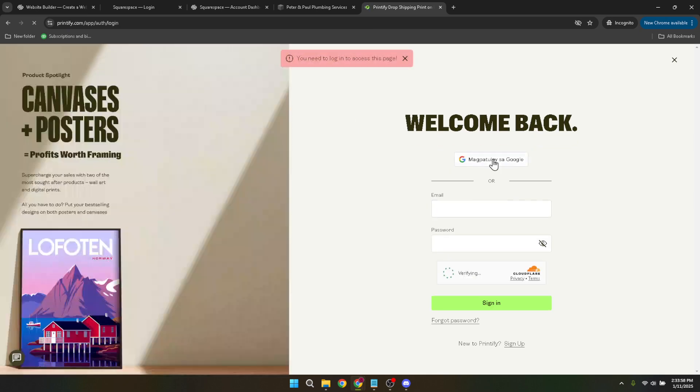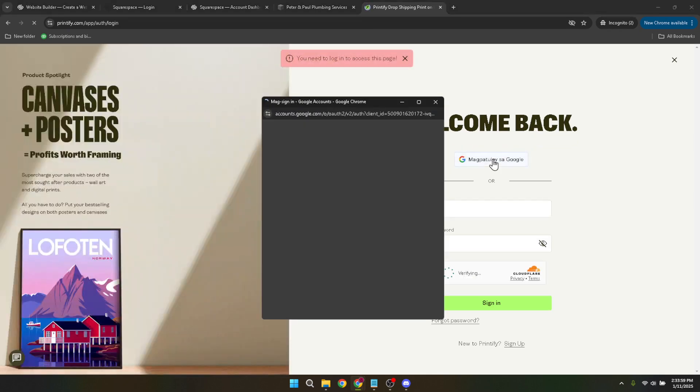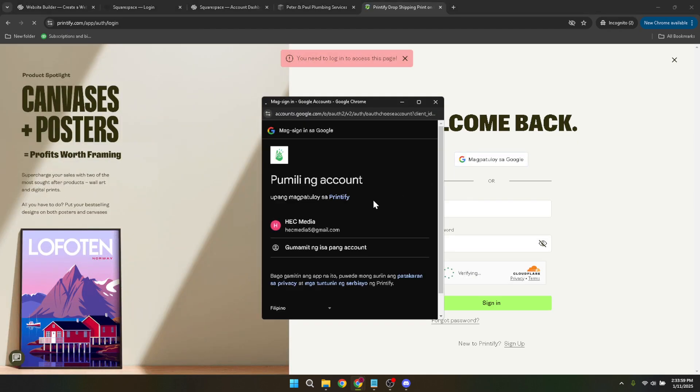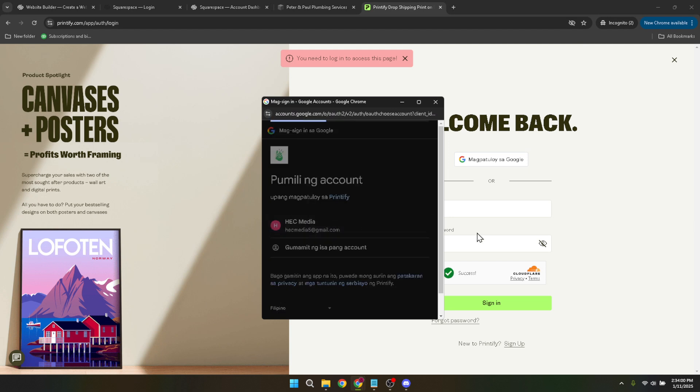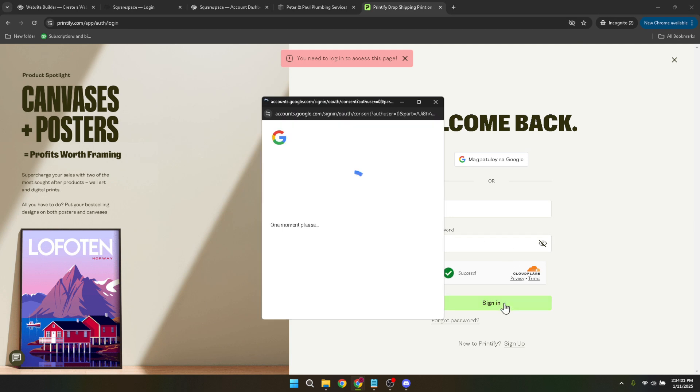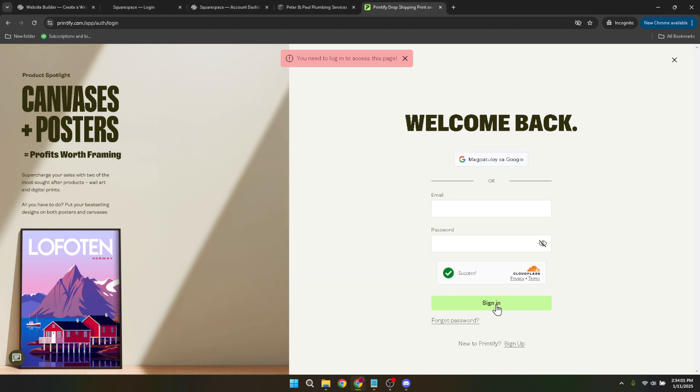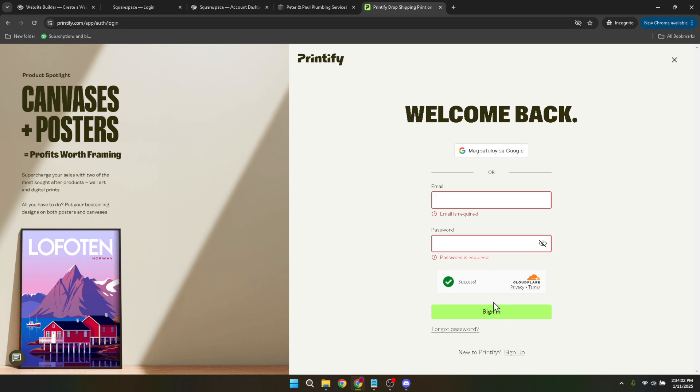After clicking on Squarespace, you'll see an option labeled Connect. Clicking here will initiate the official linking process between Printify and Squarespace. This is where you make the magic happen by allowing the two platforms to communicate.